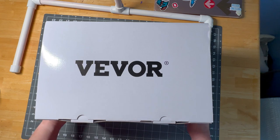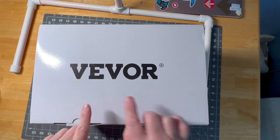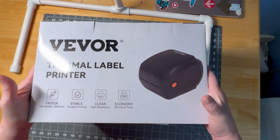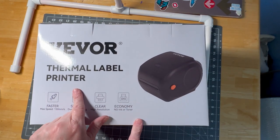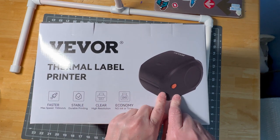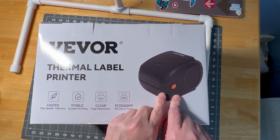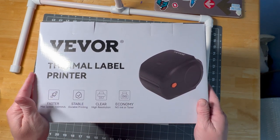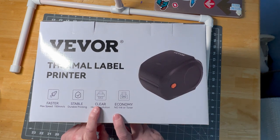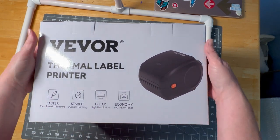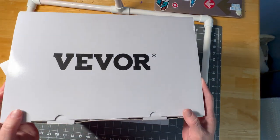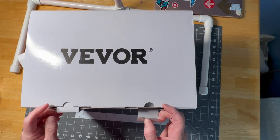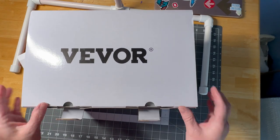So first and foremost, this is VIVOR, the brand, and it's a thermal label printer, which is very important for me in my small business because it makes it easy and quick for me to print off shipping labels. This was sent to me, but the opinion is my own.